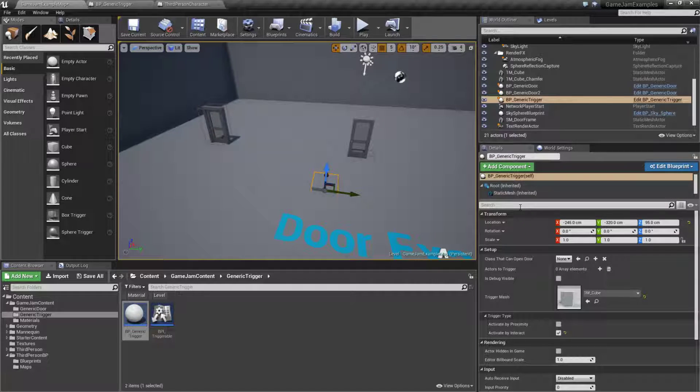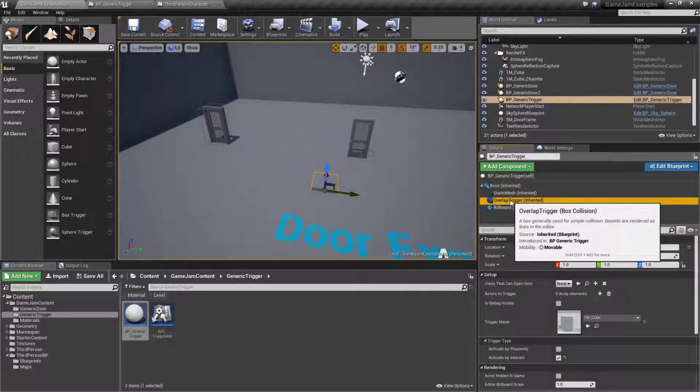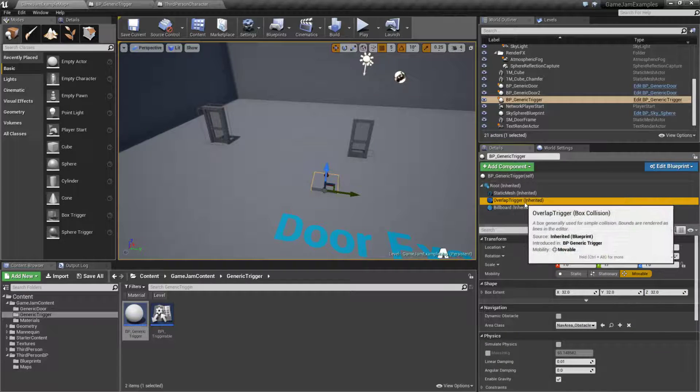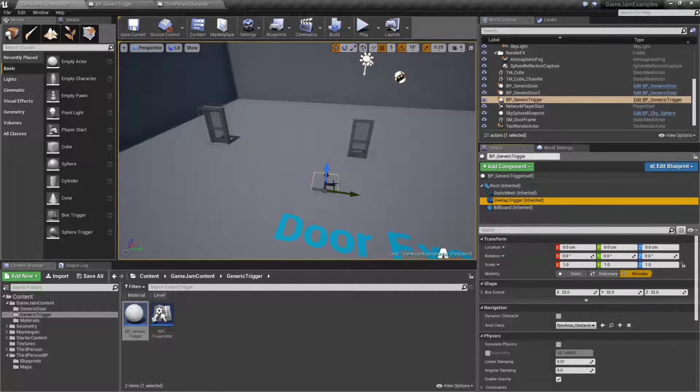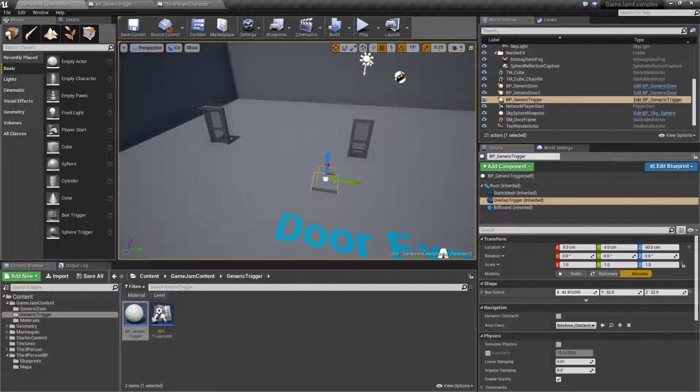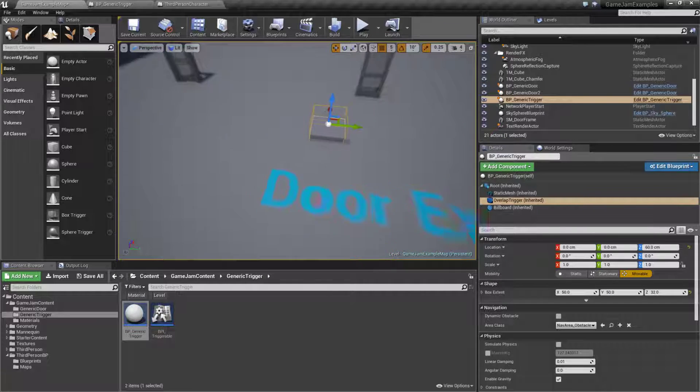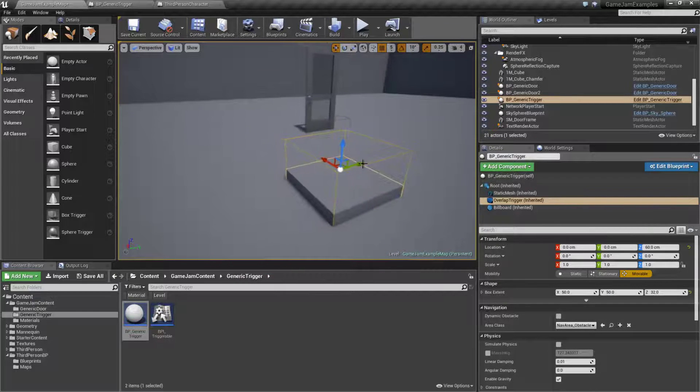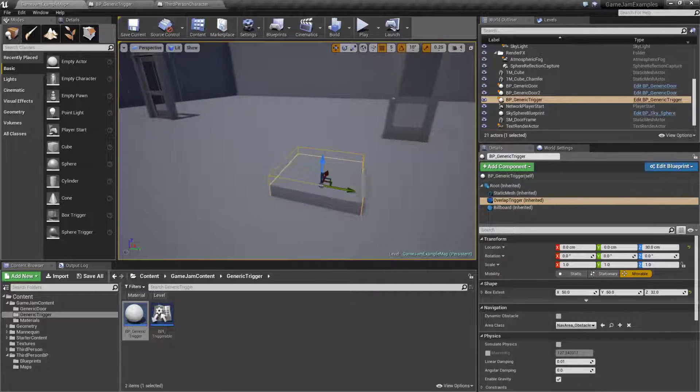We're going to grab our overlap trigger. This is the item that we used for determining our triggering. We're going to drag this out. We're going to make it a little bit bigger. Let's go something like 50 by 50 and we'll put it on the top. So basically whenever the player touches this it's going to go ahead and trigger.